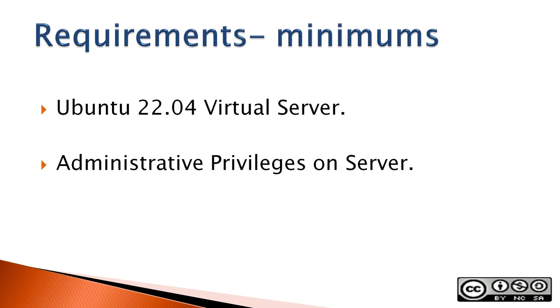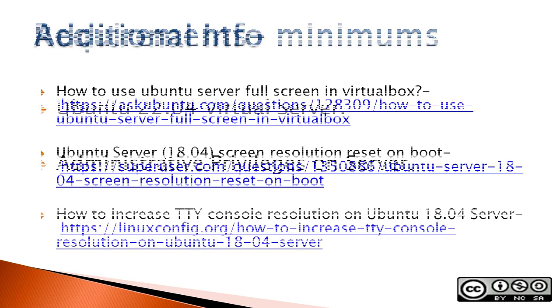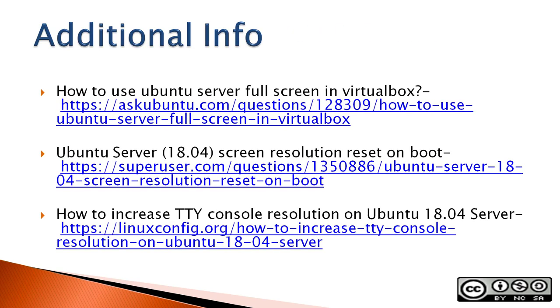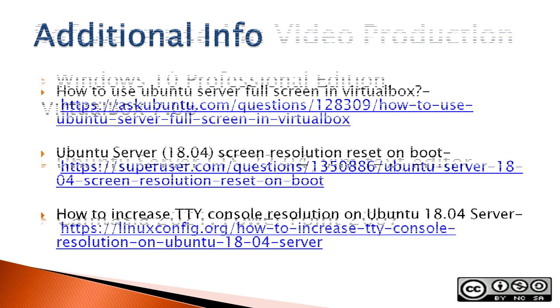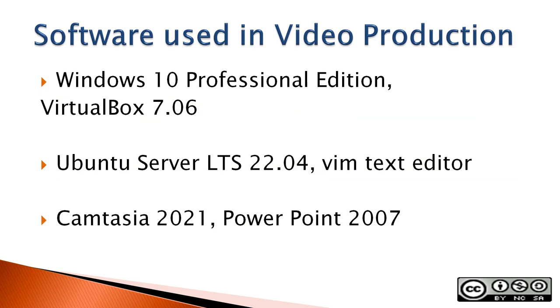Requirements would be an Ubuntu 22.04 LTS server, though this would work with previous Ubuntu server versions and administrative privileges on the server. The next three slides contain additional sources of info, a list of the software used in making this video, and a disclaimer. If you wish, you can stop this video to read the slides.